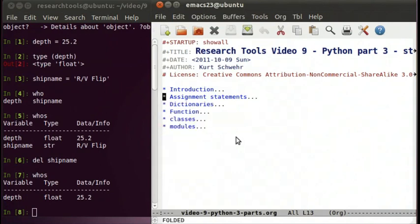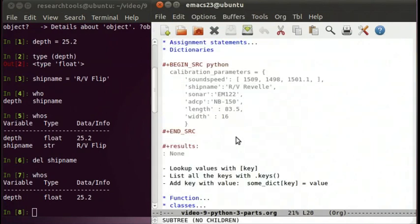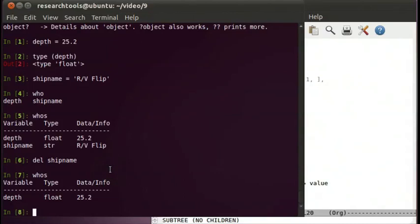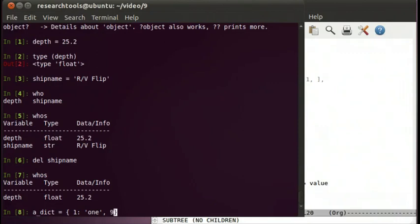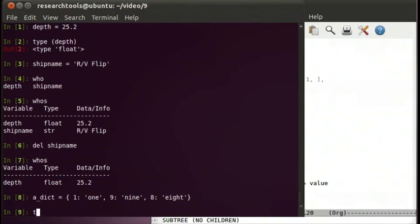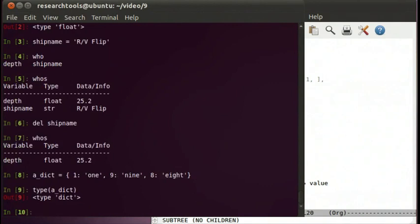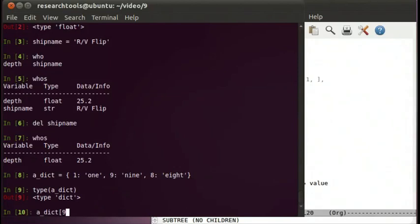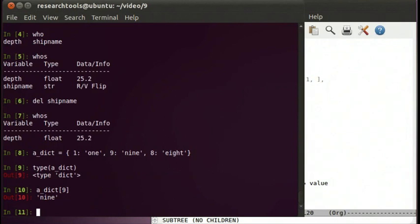Let's take a look at an important data type called dictionaries. Dictionaries are basic lookup tables. We can say a_dict equals, created with curly braces: 1 gets 1, 9 gets 9, 8 gets 8. Type a_dict shows it's type dict for dictionary. In a dictionary it's a lookup table—we can use anything on the left hand side to find what's on the right hand side. a_dict[9] returns 9.